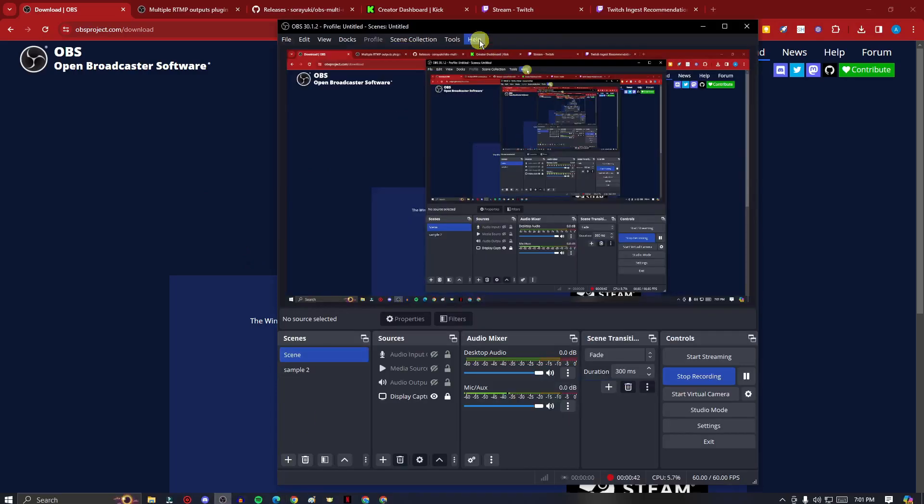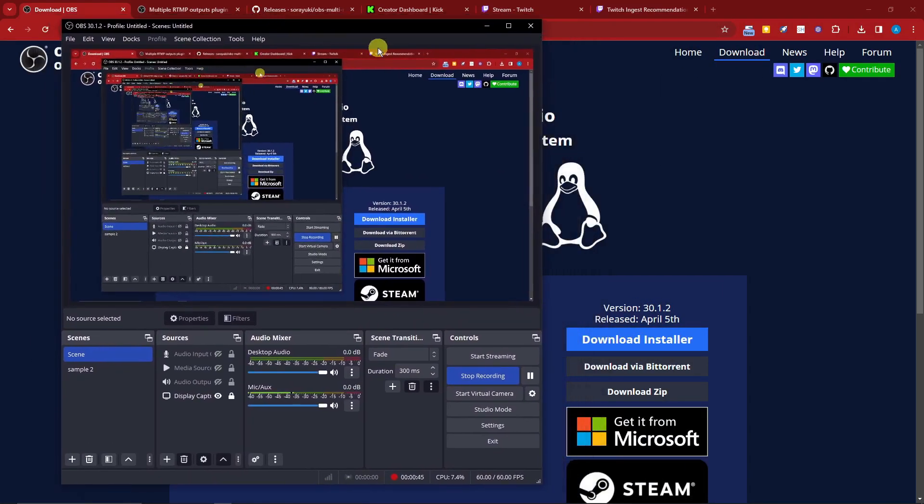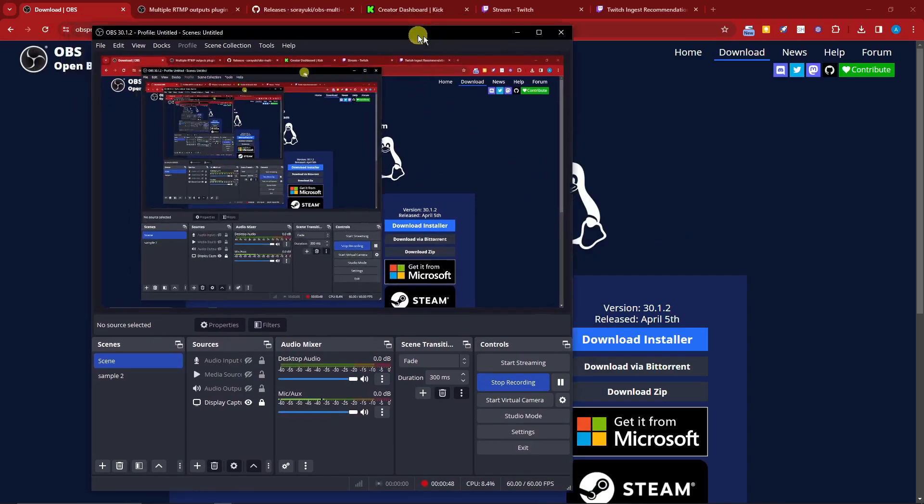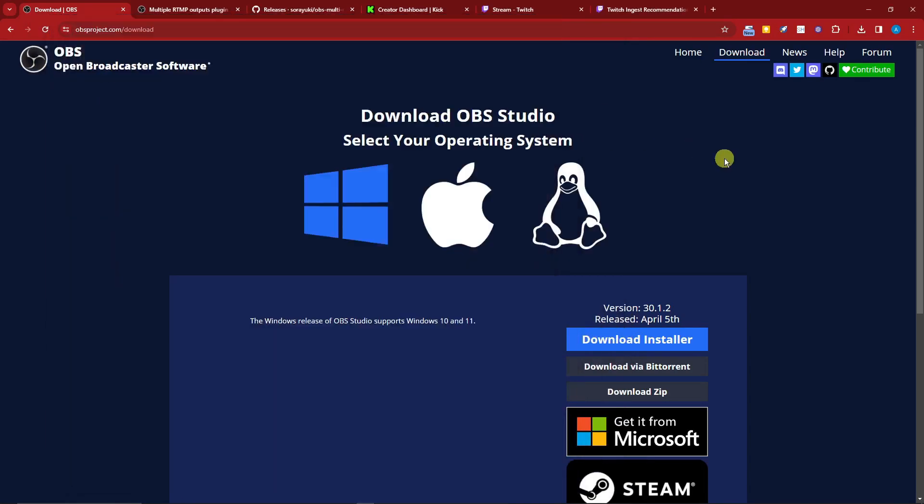Currently I'm using it to stream or record this recording that I'm going to show you guys and post on the video.